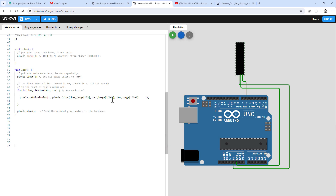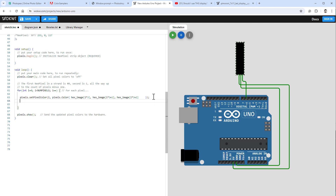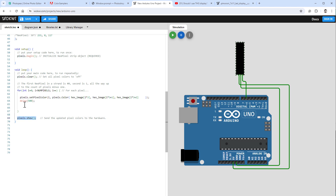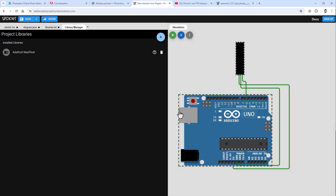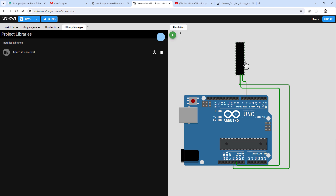Connect VDD to 5 volts, VSS to ground, and Data In to digital pin 6. Jump to the main sketch, copy our Arduino code into the Wokwi simulation, add a 500ms delay so pixels fill visibly, and don't forget to call 'pixels.show()'. Run the simulation — it shows an error because the NeoPixel library is not included, so click 'Install Adafruit NeoPixel Library' and run again.